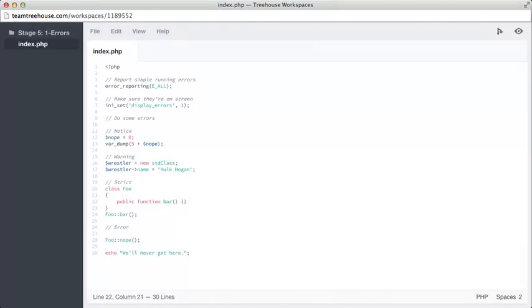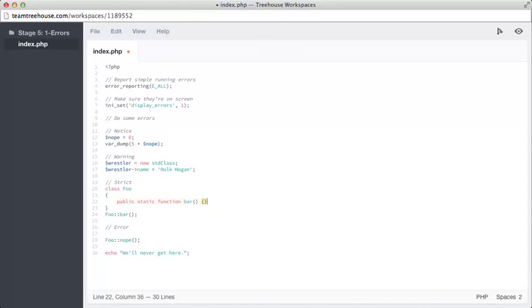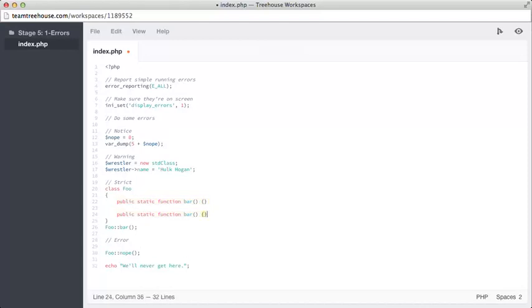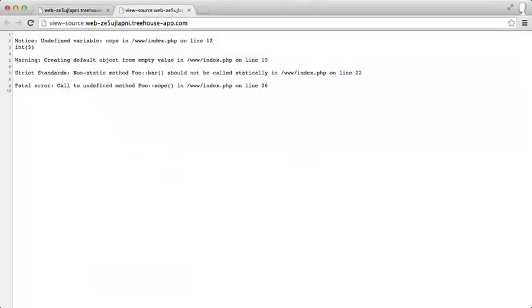Public function bar. So this needs to be a static function to fix that error. And to get rid of the final error, we need to make another function. Call it nope. Let's see if this has worked.